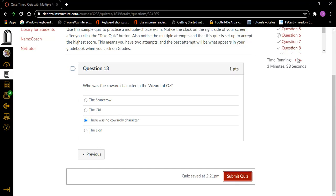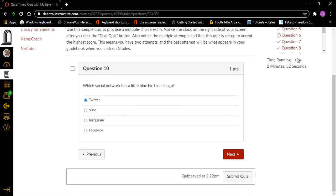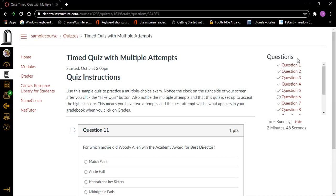The way to find my unanswered questions is to go through this list and find where it says a question is not answered, then press Enter on it. Haven't answered yet — visited link, question ten. I press Enter on question ten. Which social network has a little blue bird as its logo? Twitter, radio button checked. I've already answered this one, so it must be the next one. I'm running out of time. Question eleven, heading level one. For which movie did Woody Allen win the Academy Award? Match Point, Annie Hall — that's the one!